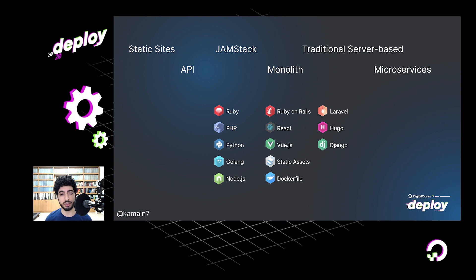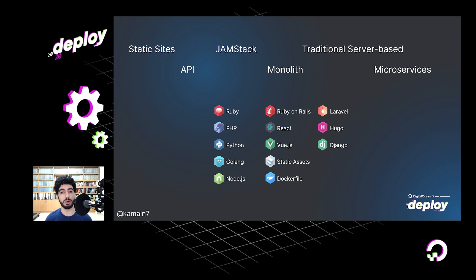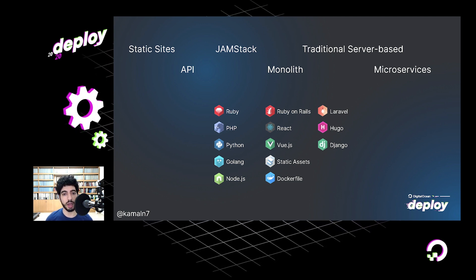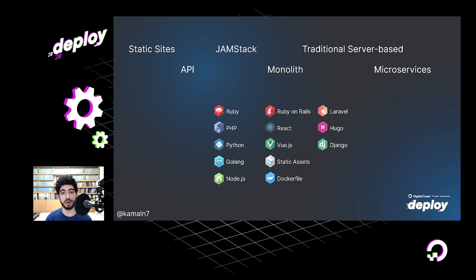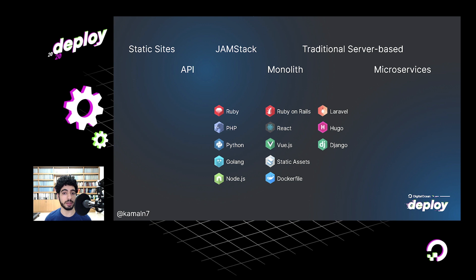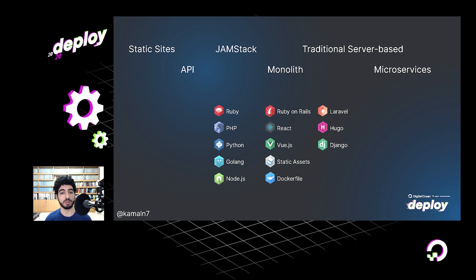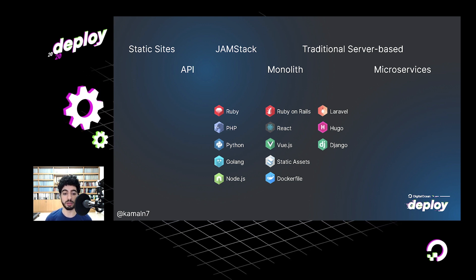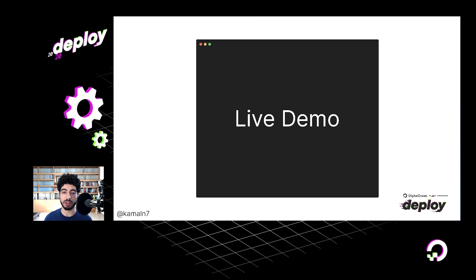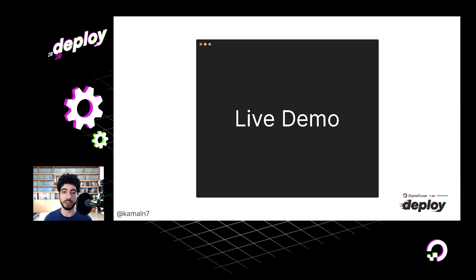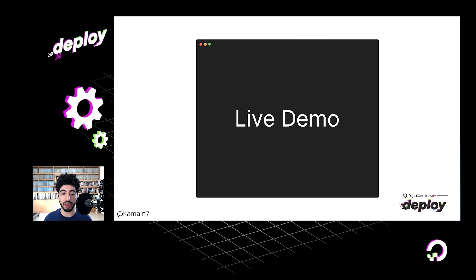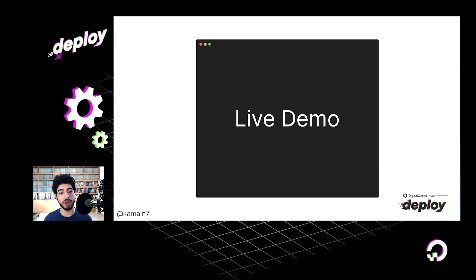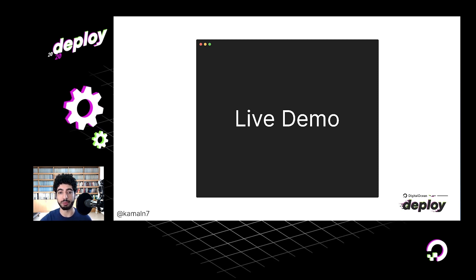As you make changes to your application, all of that is rolled out with zero downtime to your users. If you push broken code, there are built-in health checks, so your app will be automatically rolled back to the latest known working version. I've already seen a couple of talks about App Platform so far, so I'm not going to spend too much time talking about the product itself. Instead, we're just going to go ahead and drop into a live demo.